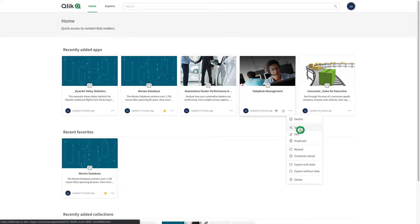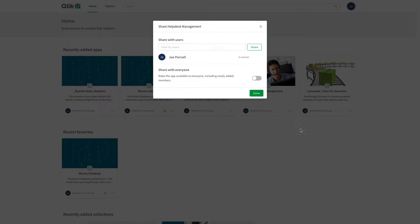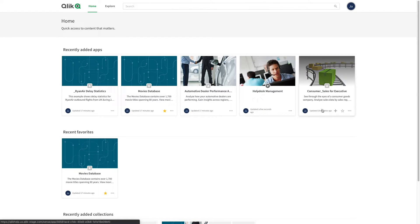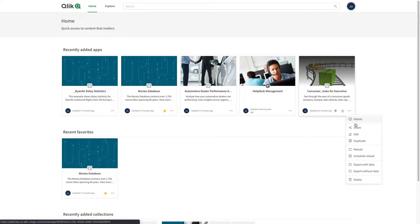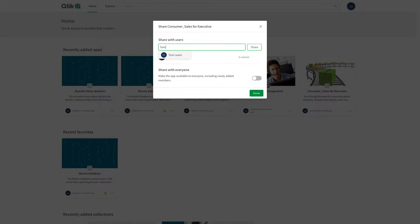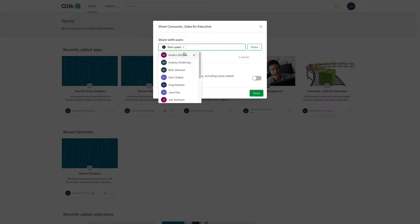In the share menu, you can choose who you want to share the app with. You can choose to share the app with all, or you can select specific users. Select the user you want to share the app with and click on share.